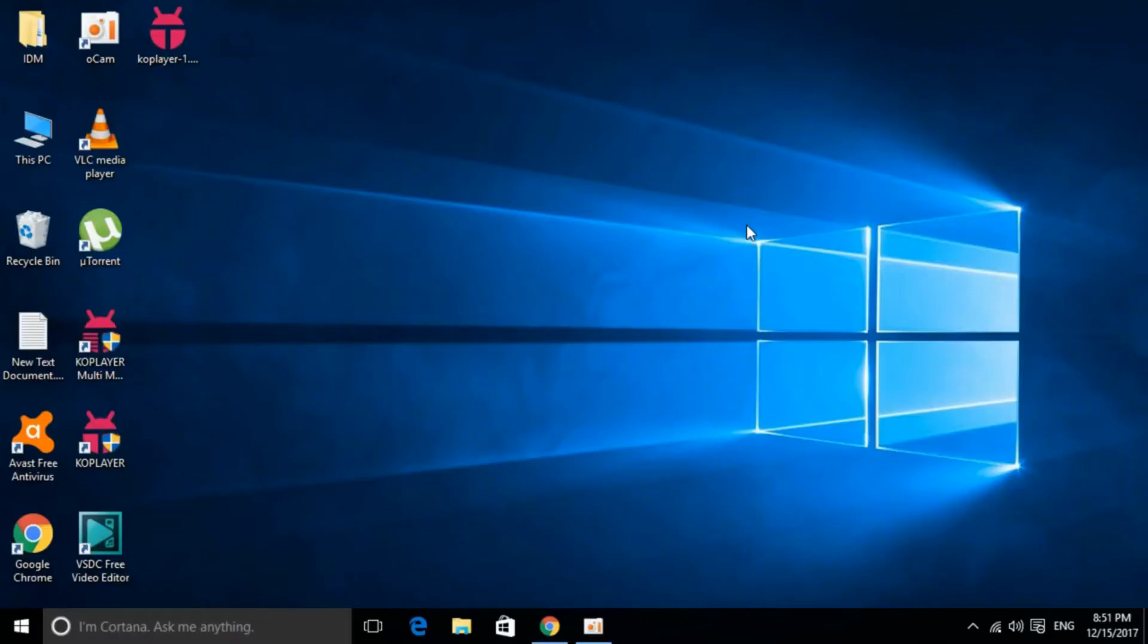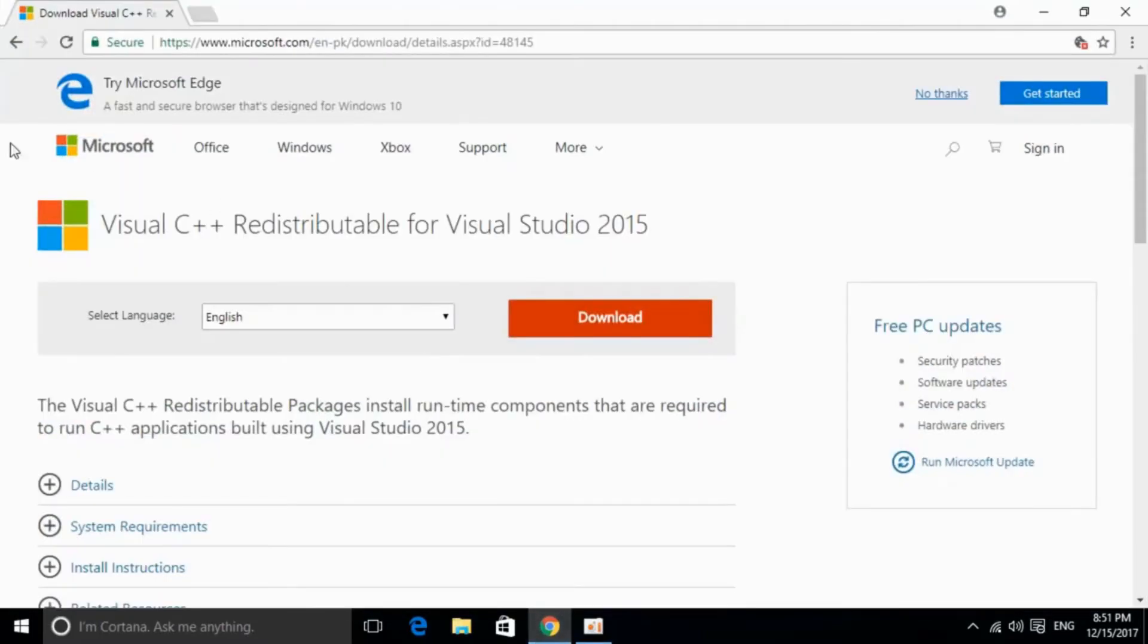To solve API MS Runtime.dll error for different software including Microsoft Office, Photoshop, Python, Kodi and many other software that are producing the error, you have to just go and install a single piece of software that is Visual Studio C++ Redistributable for Visual Studio 2015.